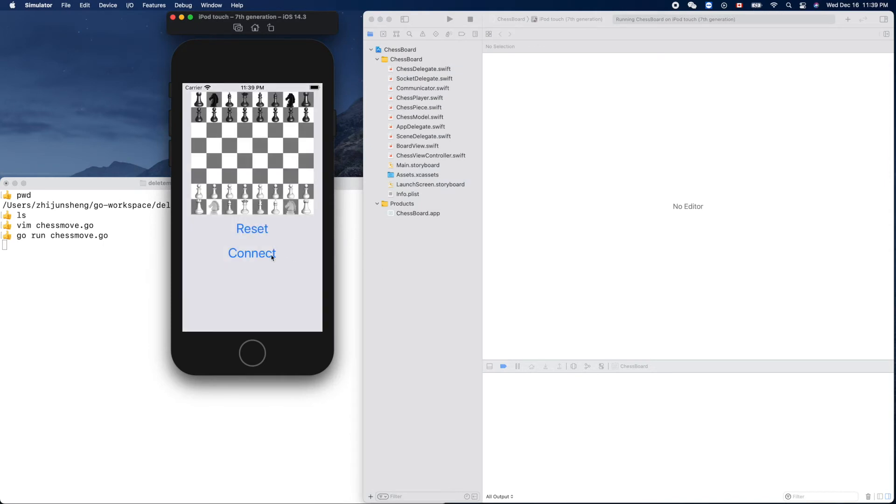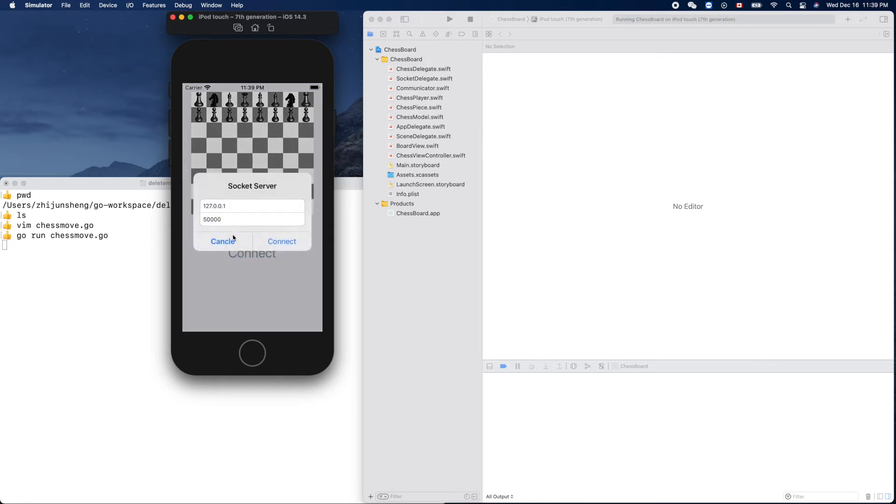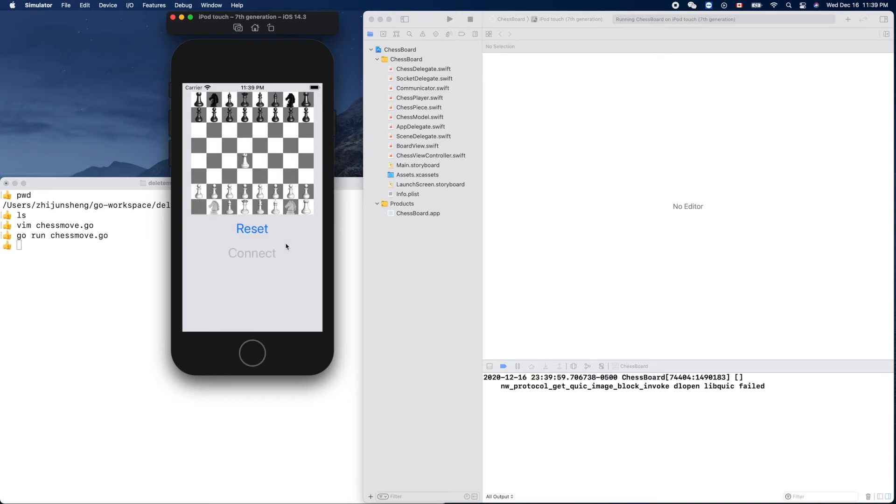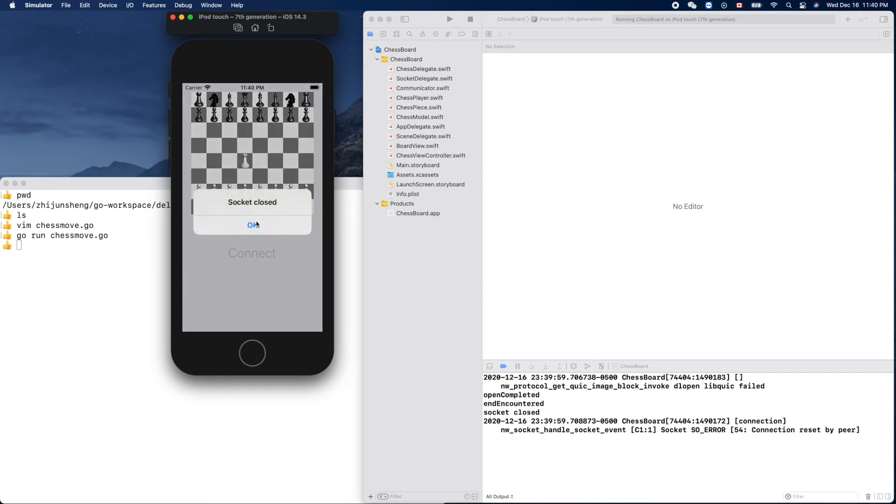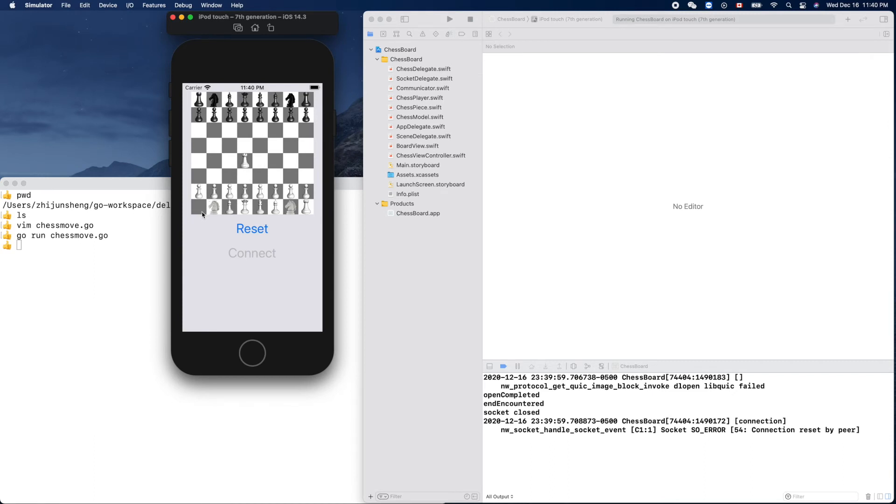If we connect to the localhost with this port, we can get the chess move. Connect - socket close, yes. Don't worry about that, but we do have the data: 0,0,3,3. We receive the data from our server.